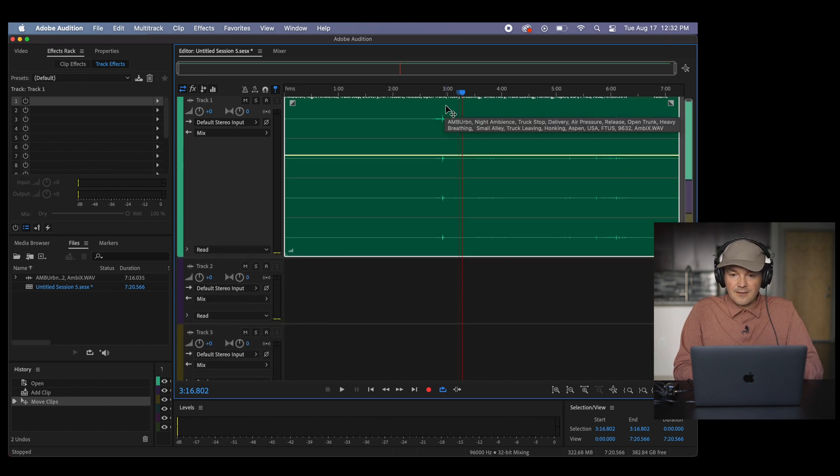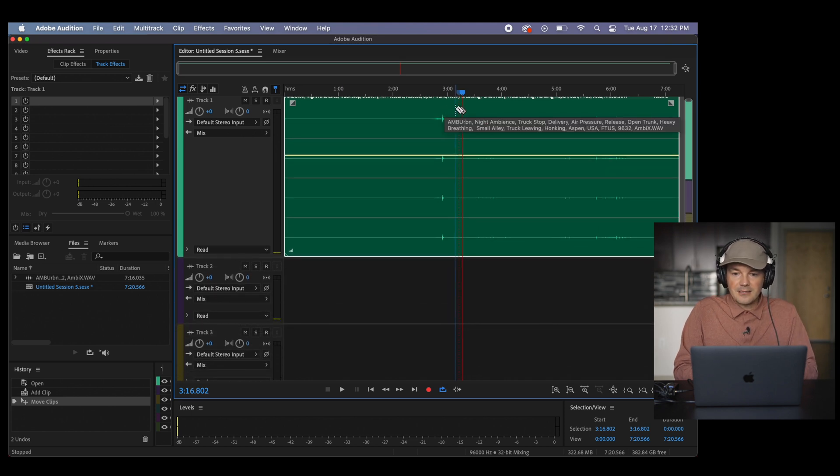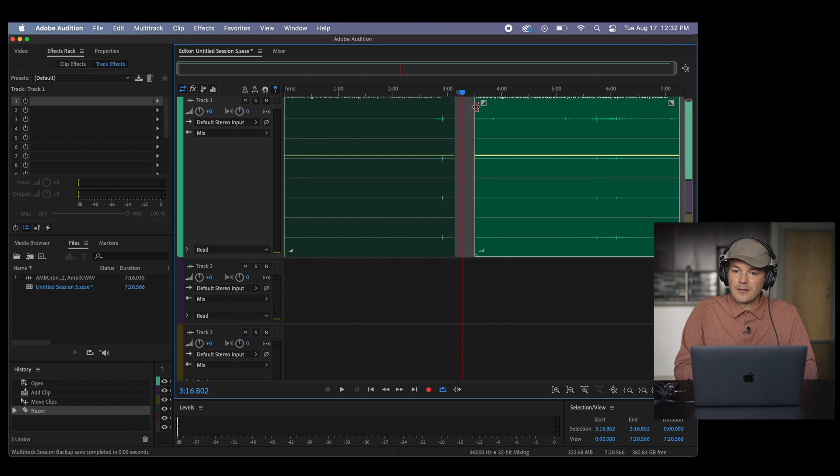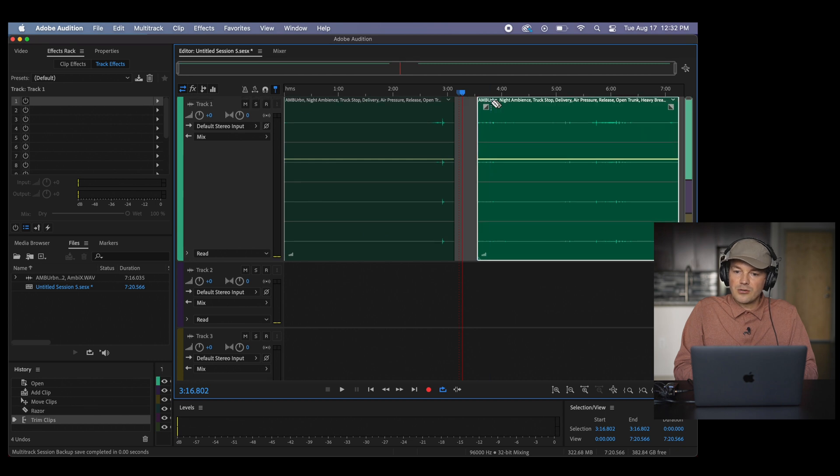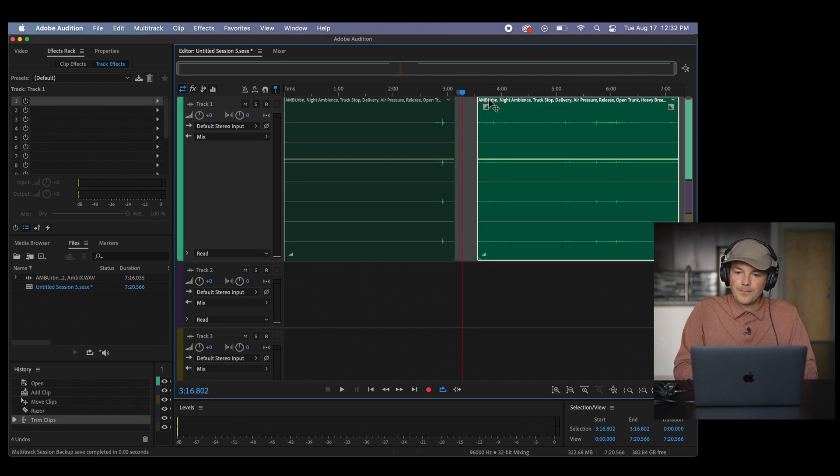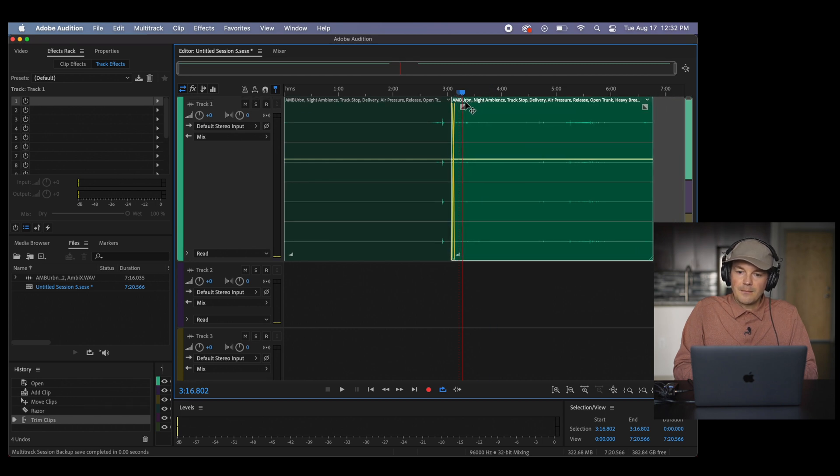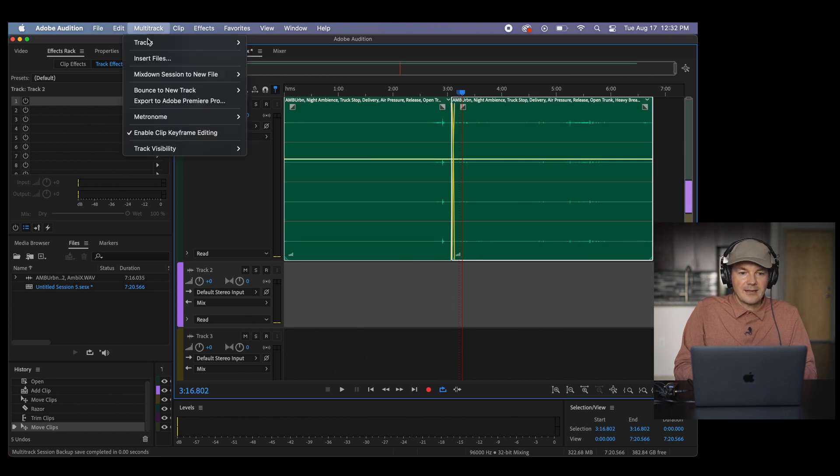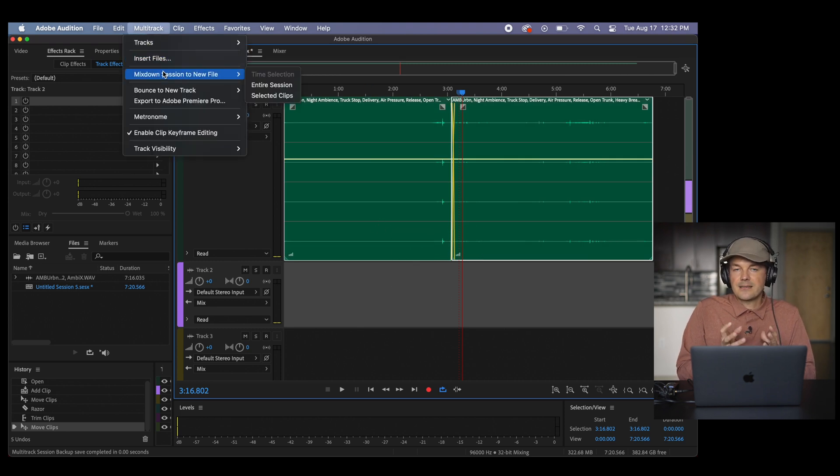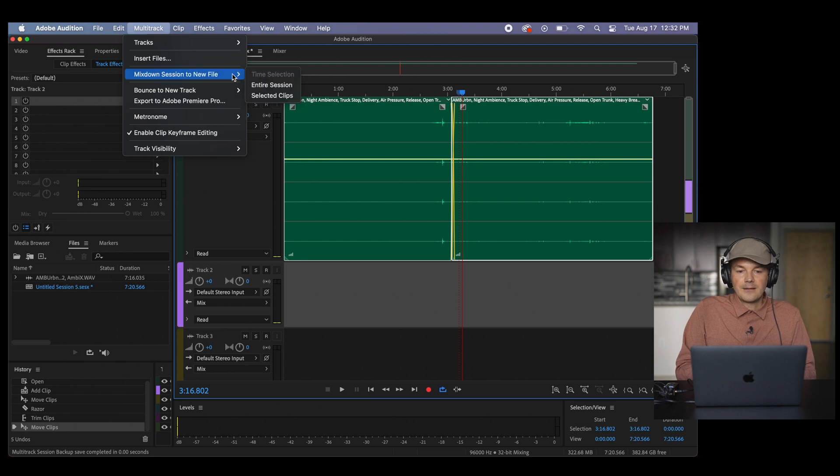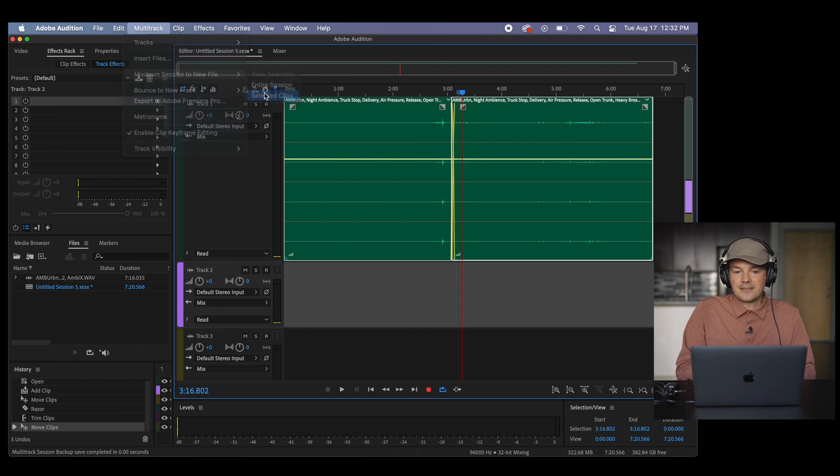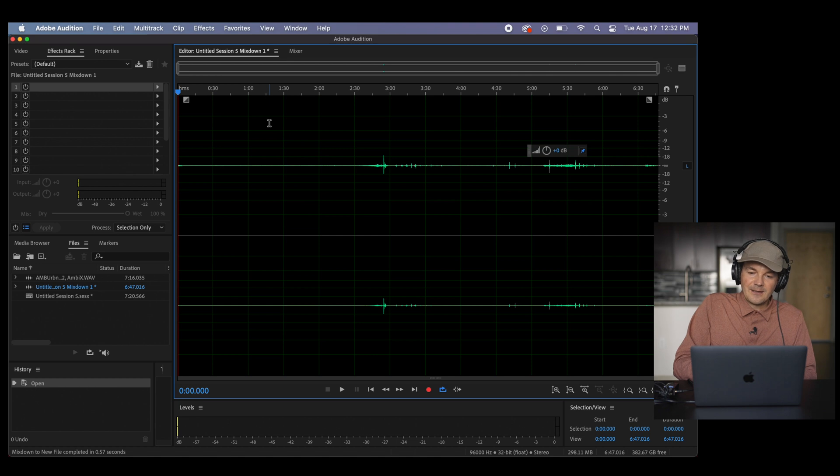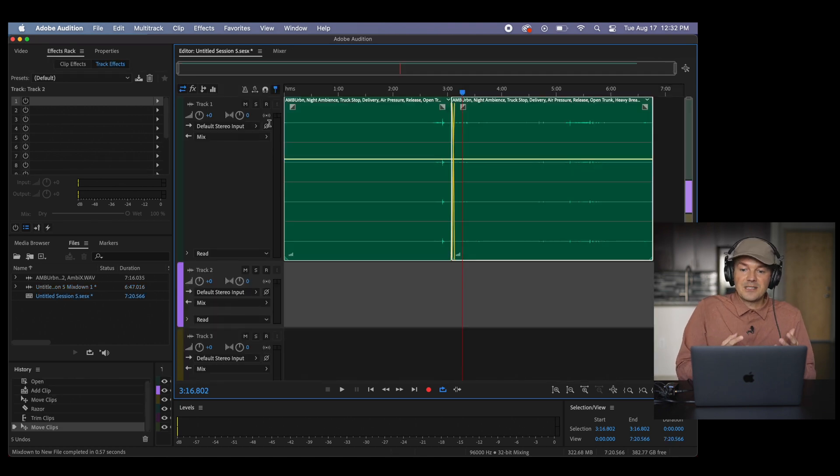What we can do is if I cut this part right here, we can merge it together. But the problem is now if I click on multitrack and I want to mix the session to a new file, then this happens. Boom, we have a stereo file. We don't have this ambisonic, it's gone.